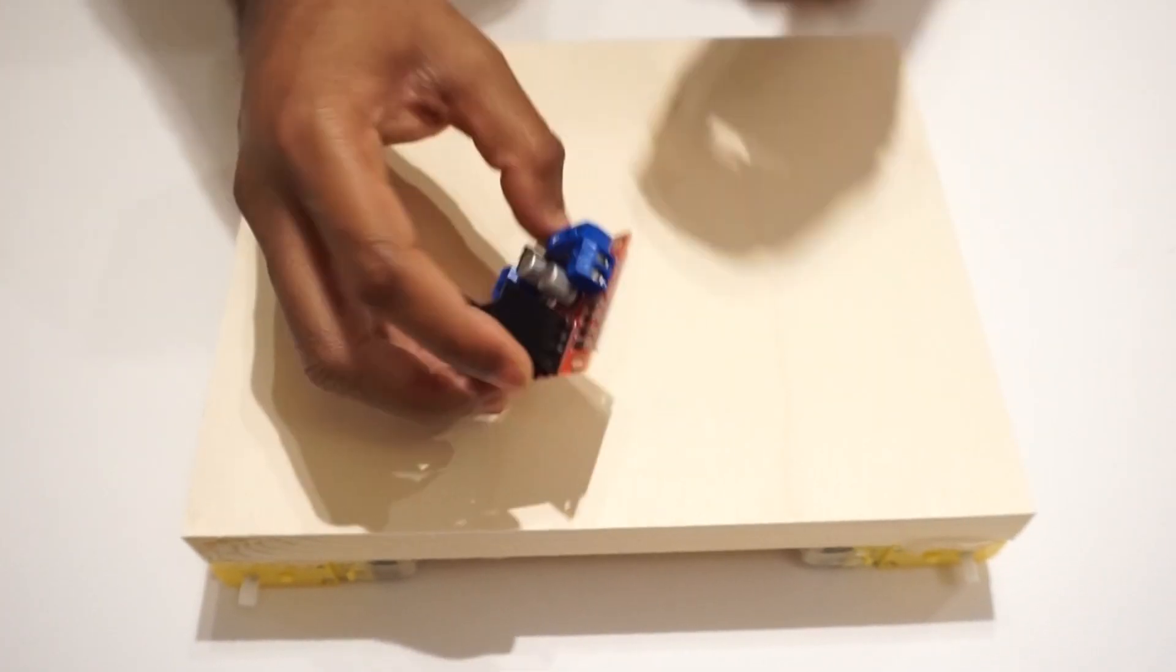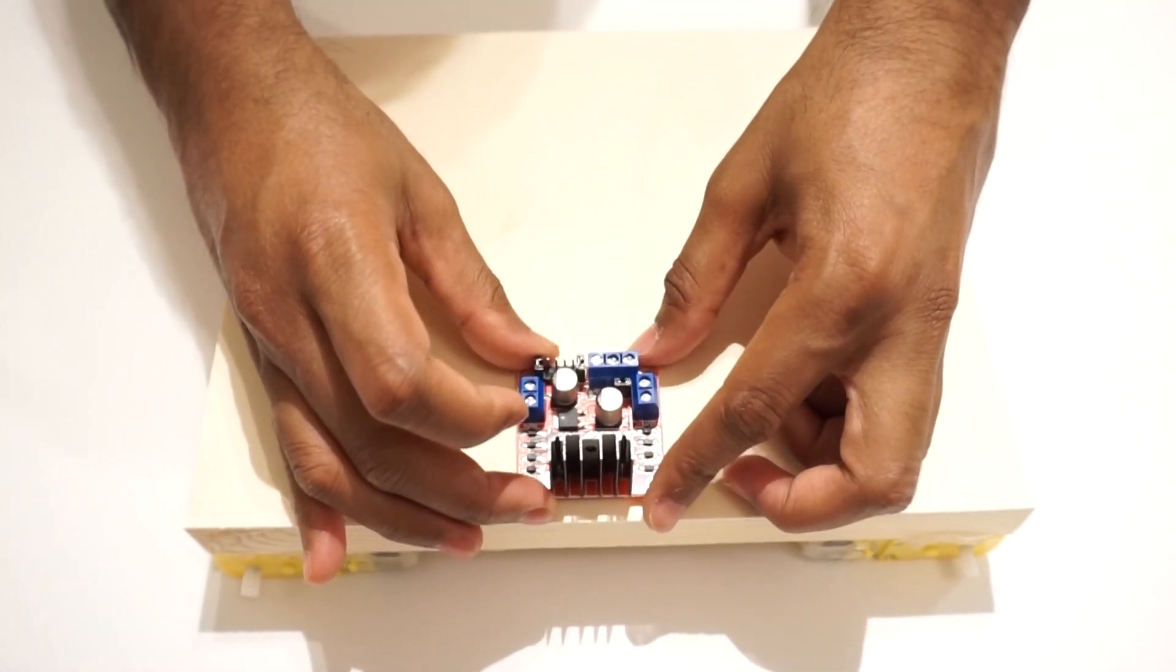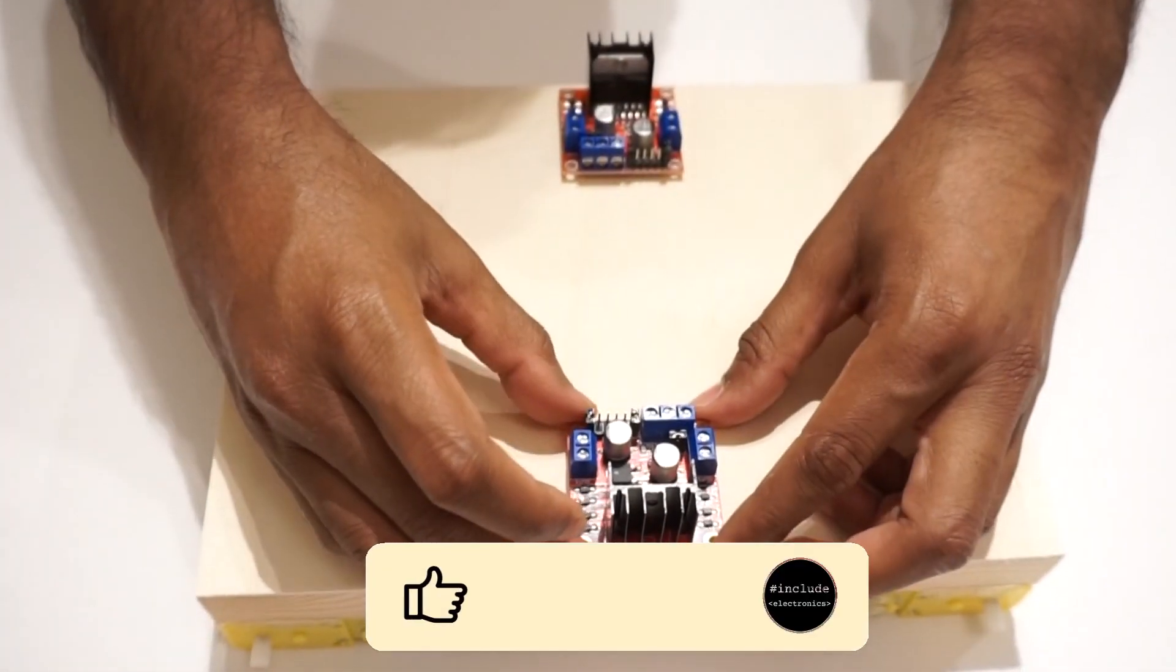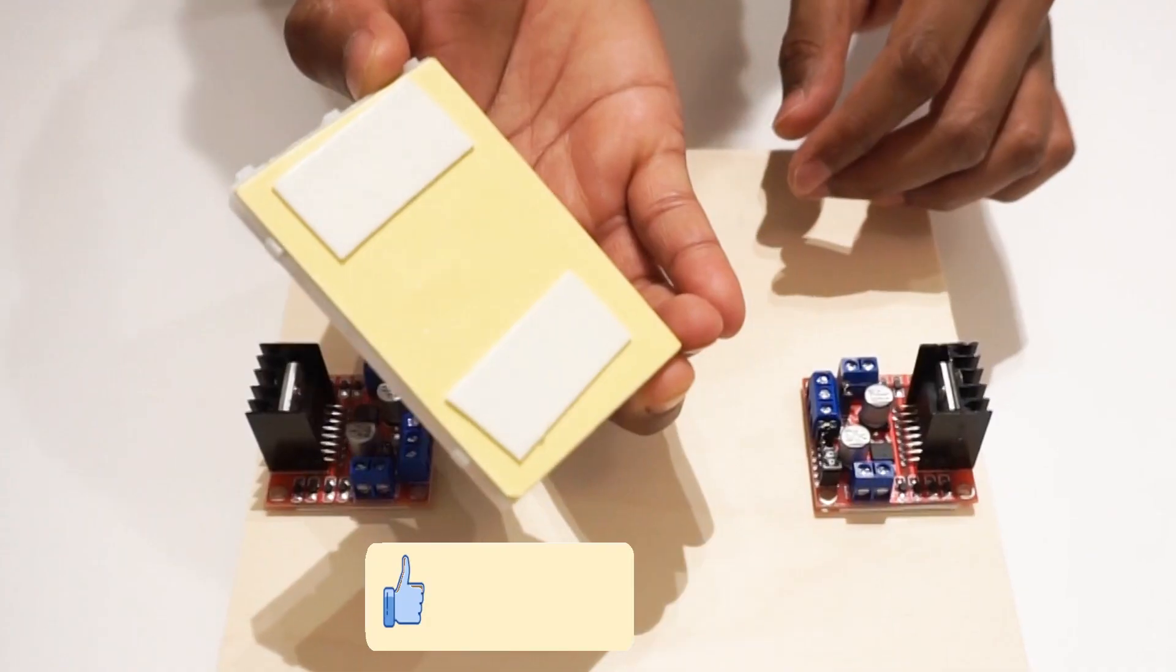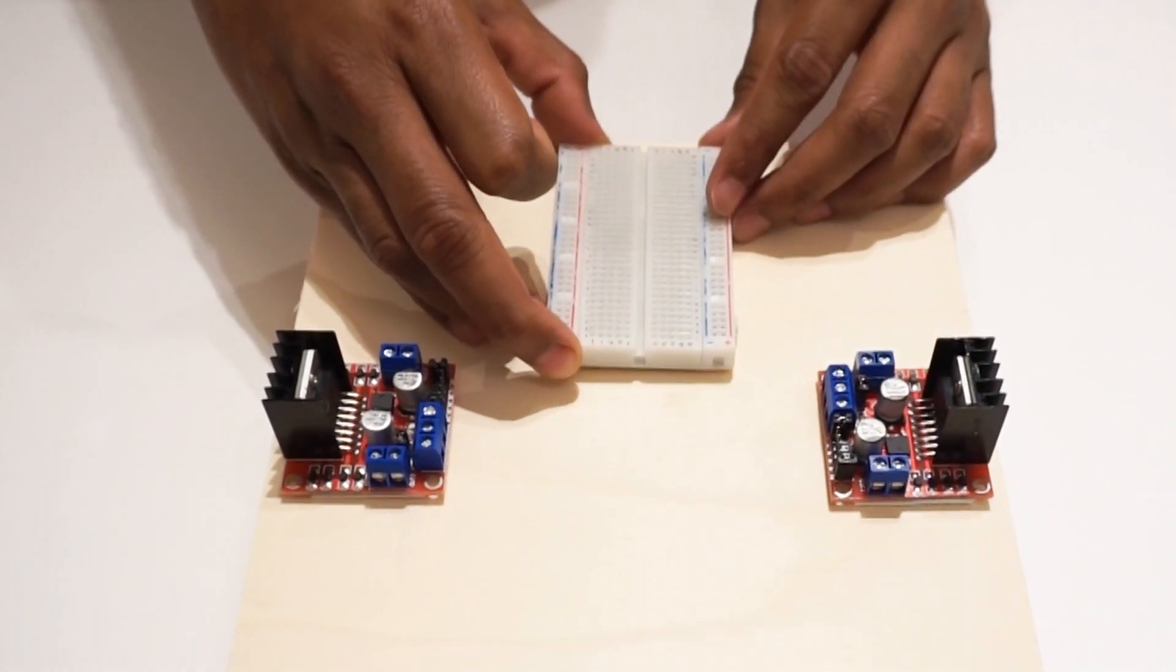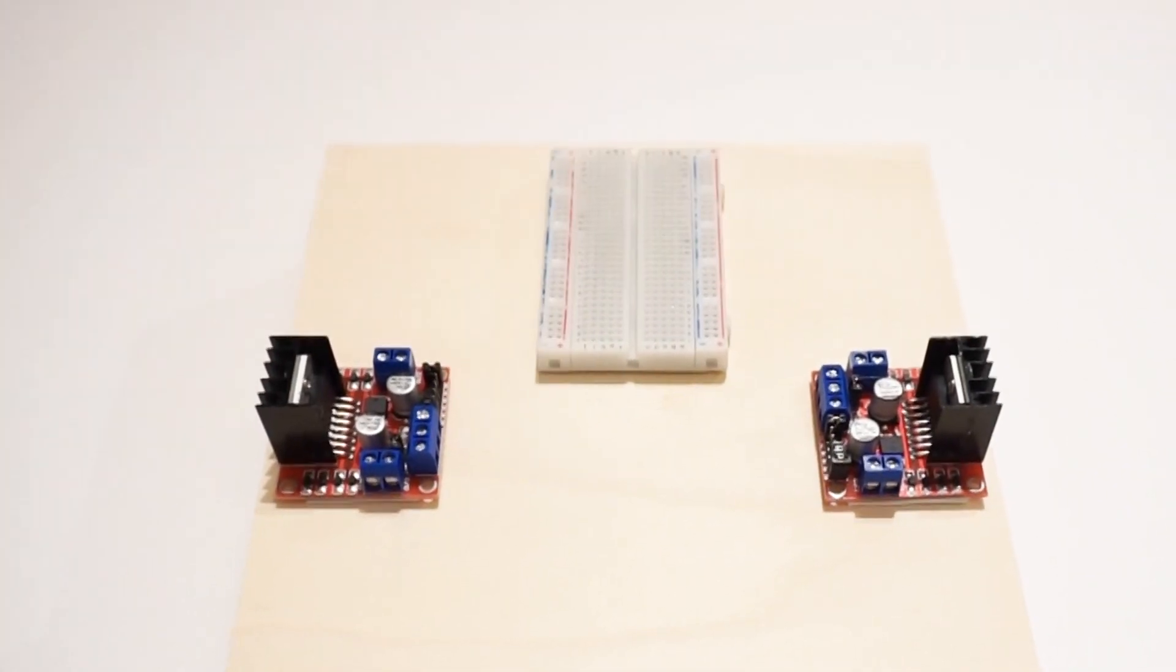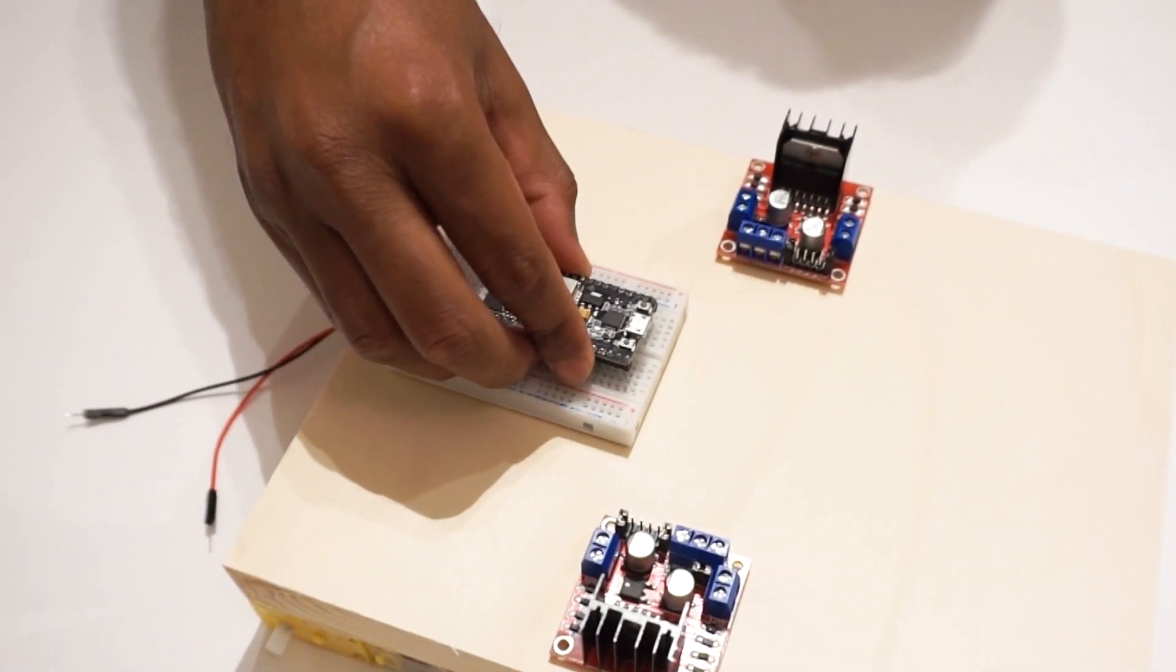Attach L298N motor driver modules on car chassis using double sided tape. Mount breadboard on car chassis. Fix ESP32 module on breadboard.